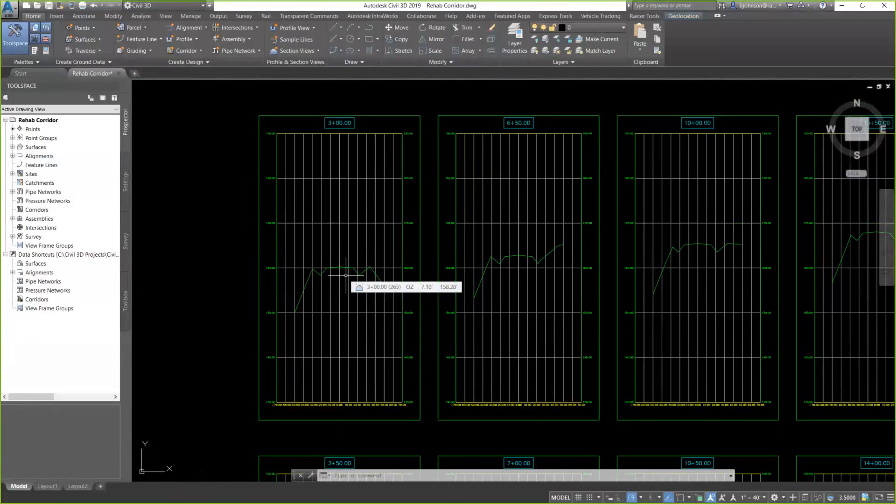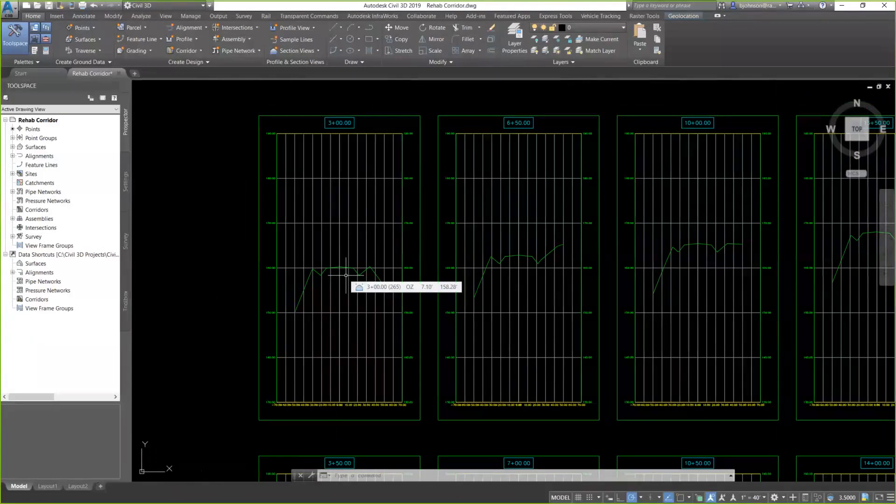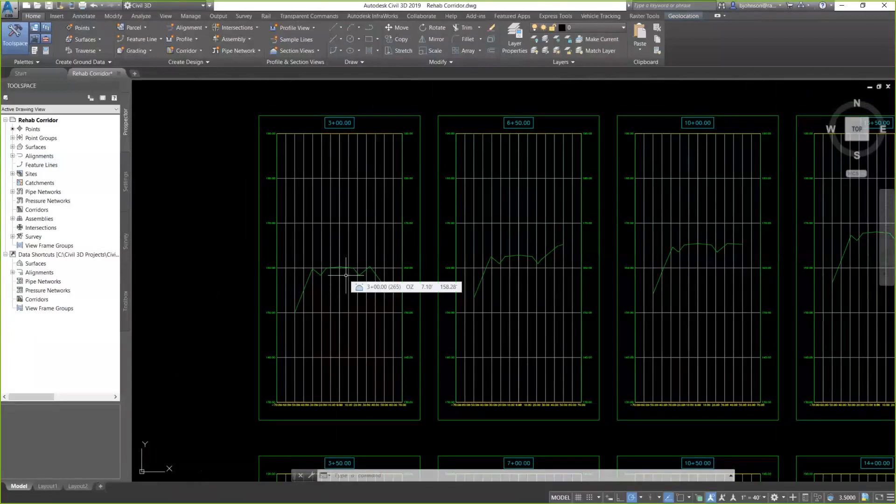So, you might wonder, is that all that I need? Interesting enough, this process is going to build an assembly using built-in sub-assemblies inside of Civil 3D for us as we go through the workflow process and also build a corridor.